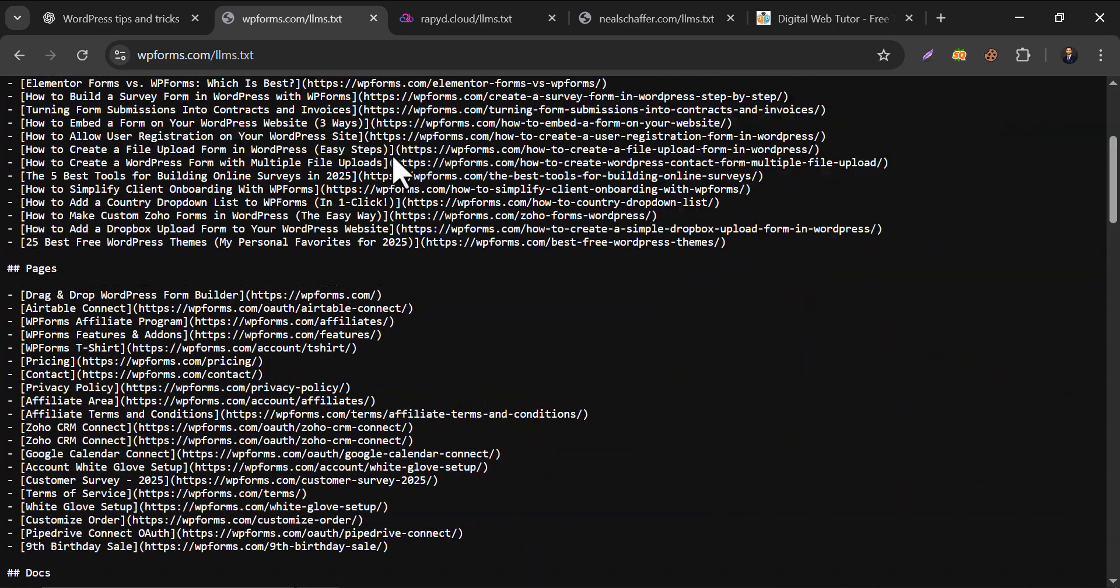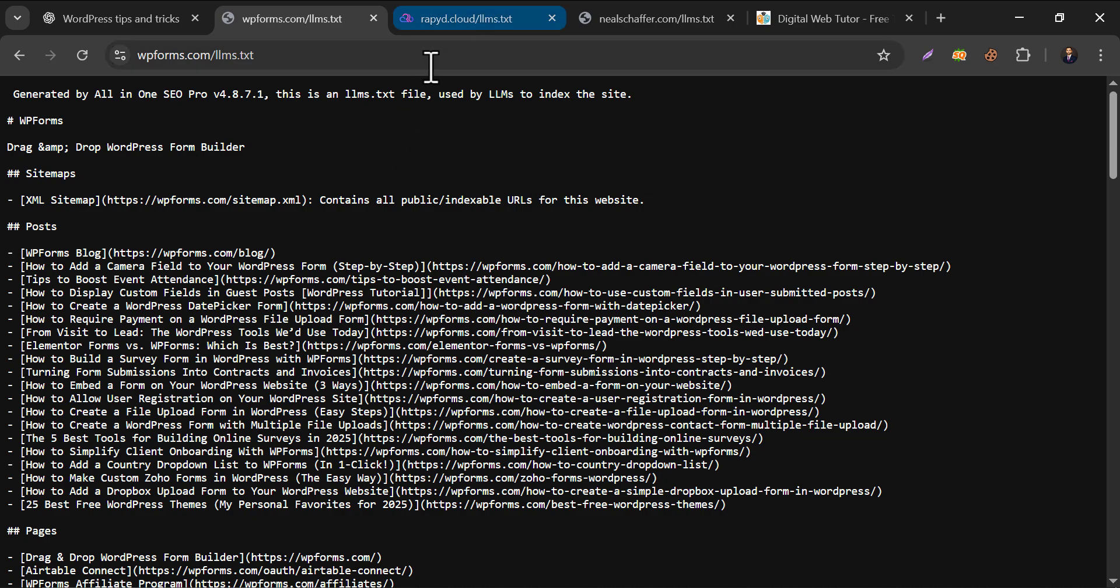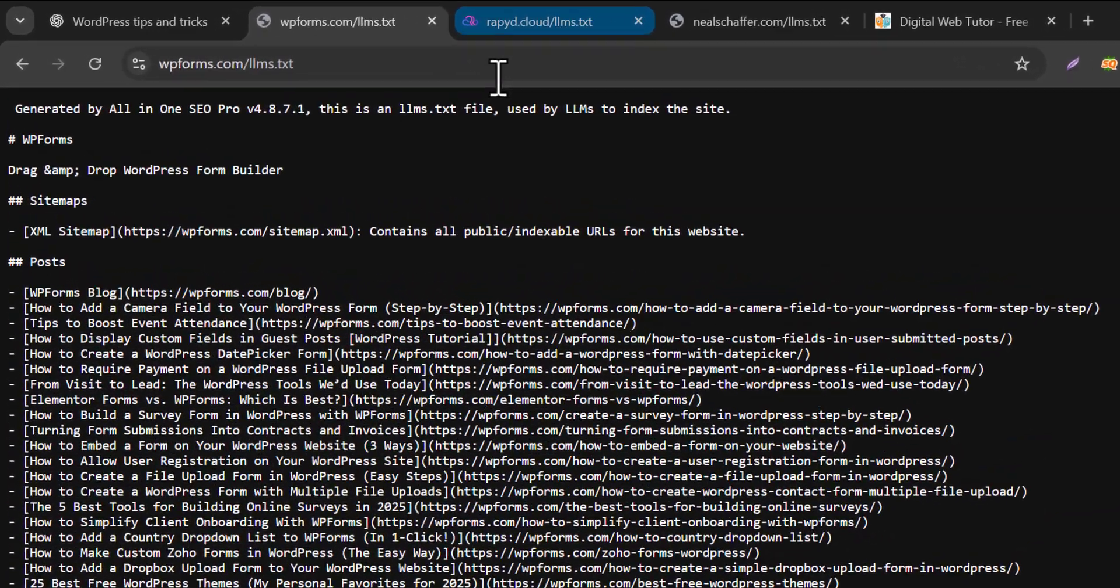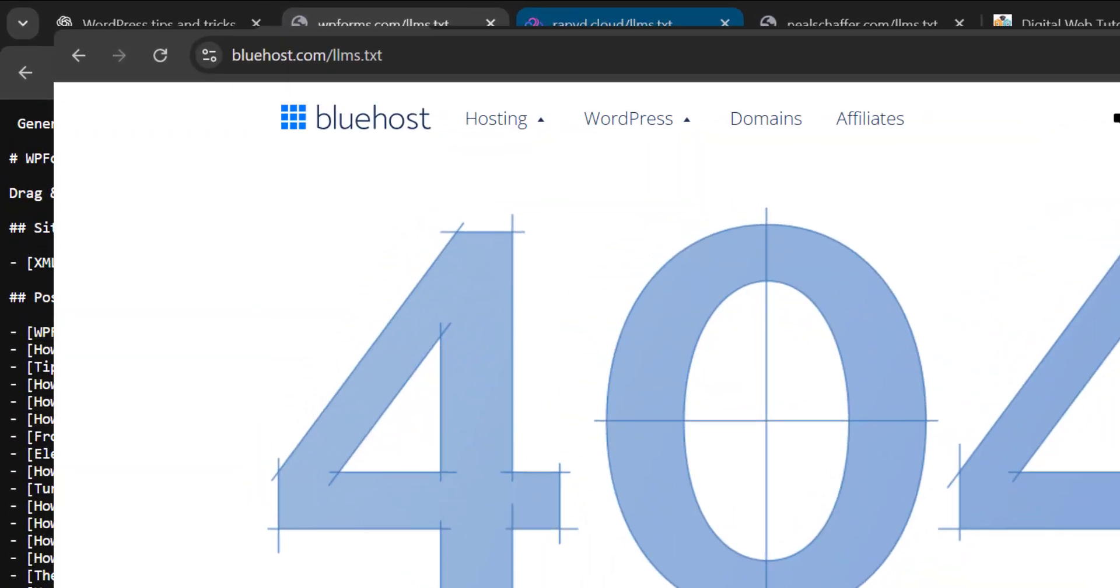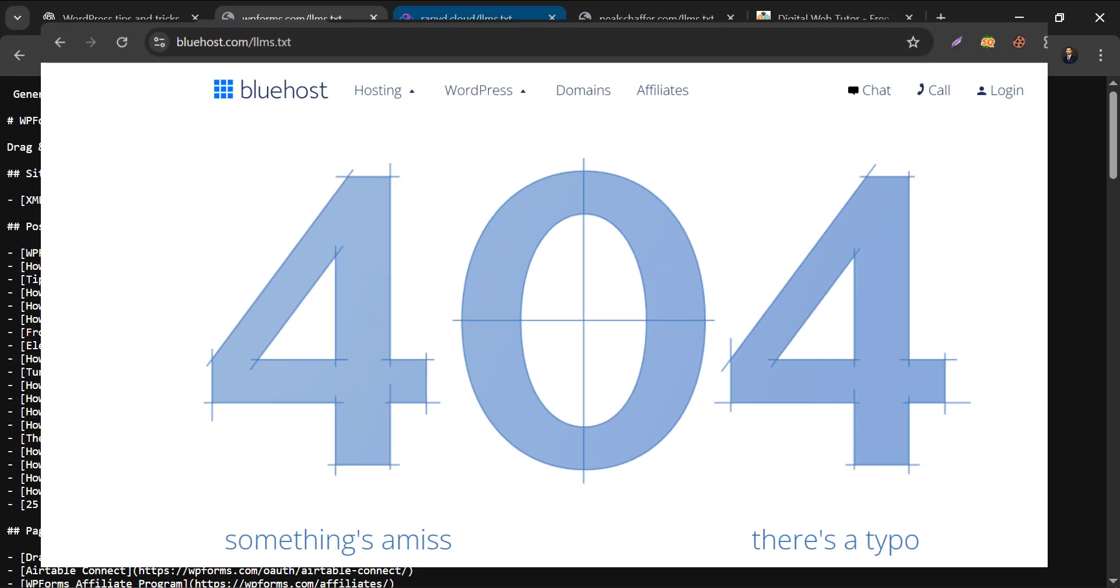You see, this is the thing. .llms stands for Large Language Models, and this is similar to the Sitemap XML, which we submit to Google Search Console. By the way, on some websites you may not find the llms.txt. Some might use alternative links.